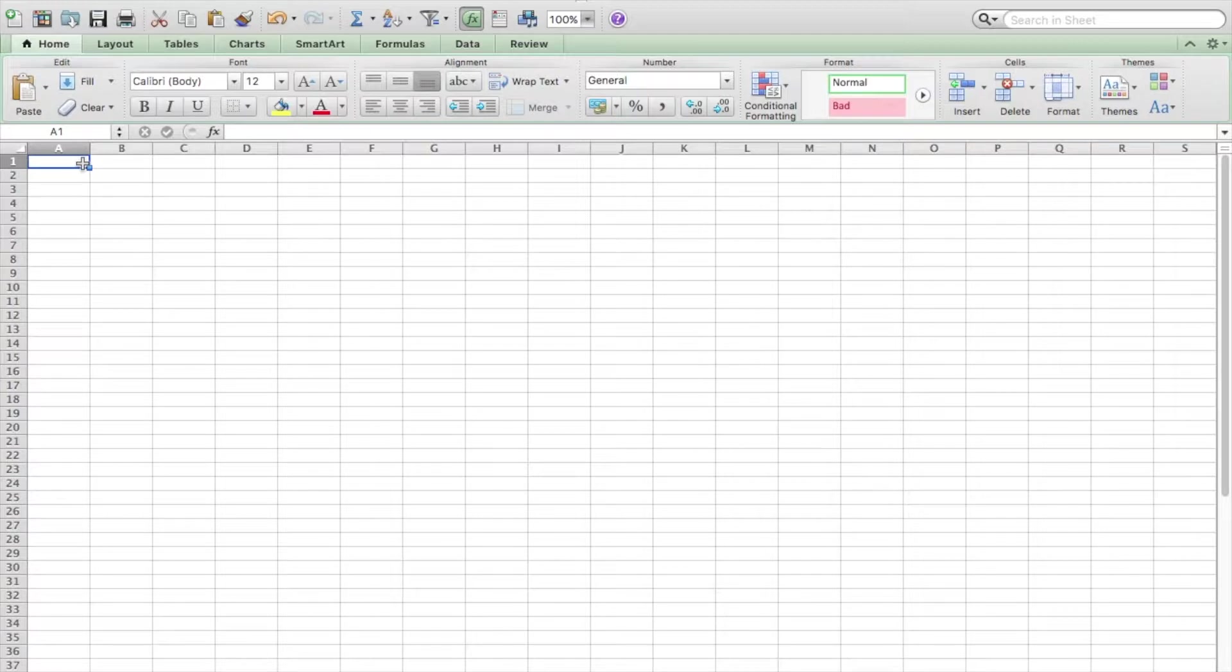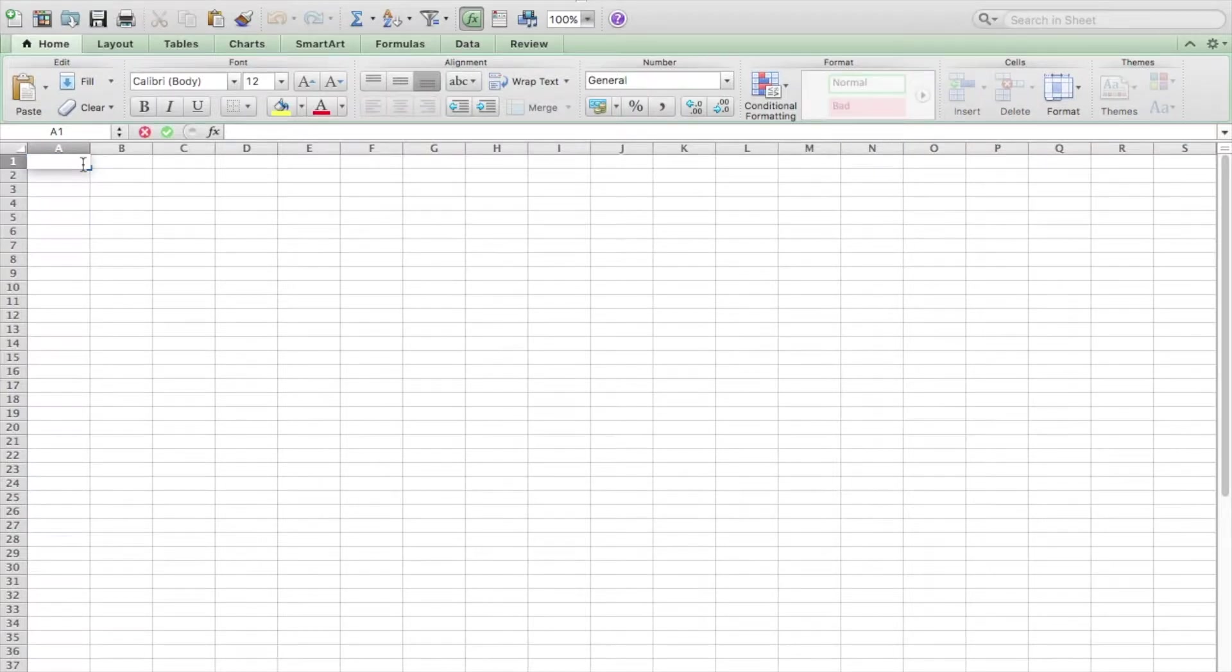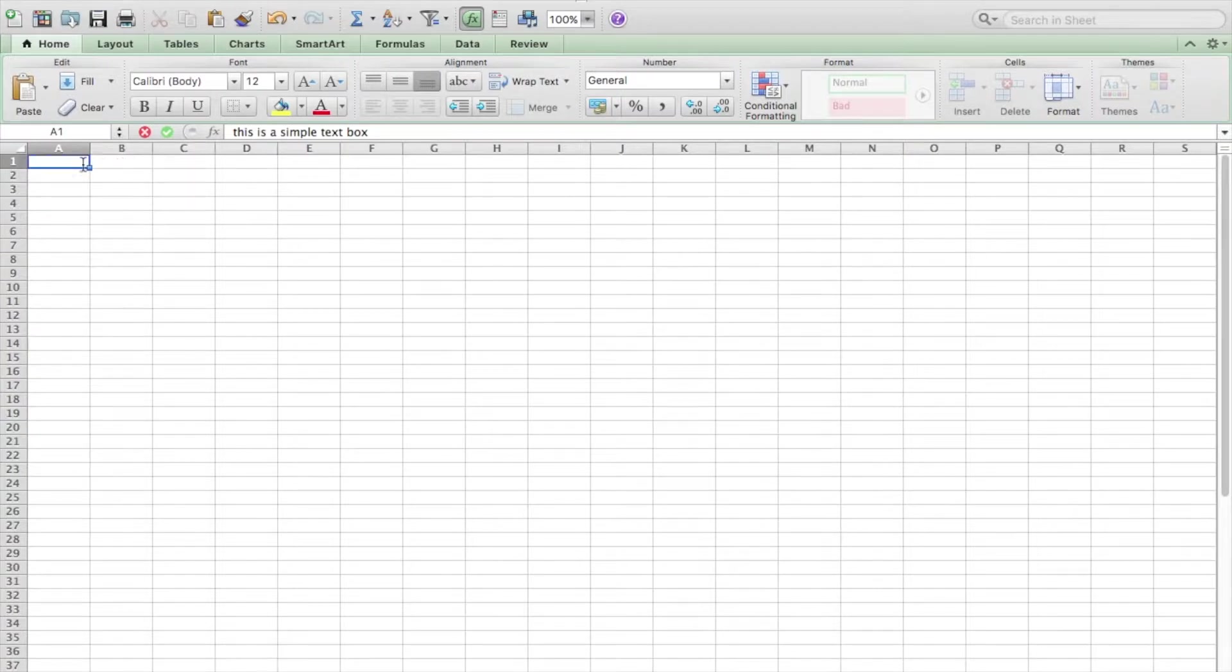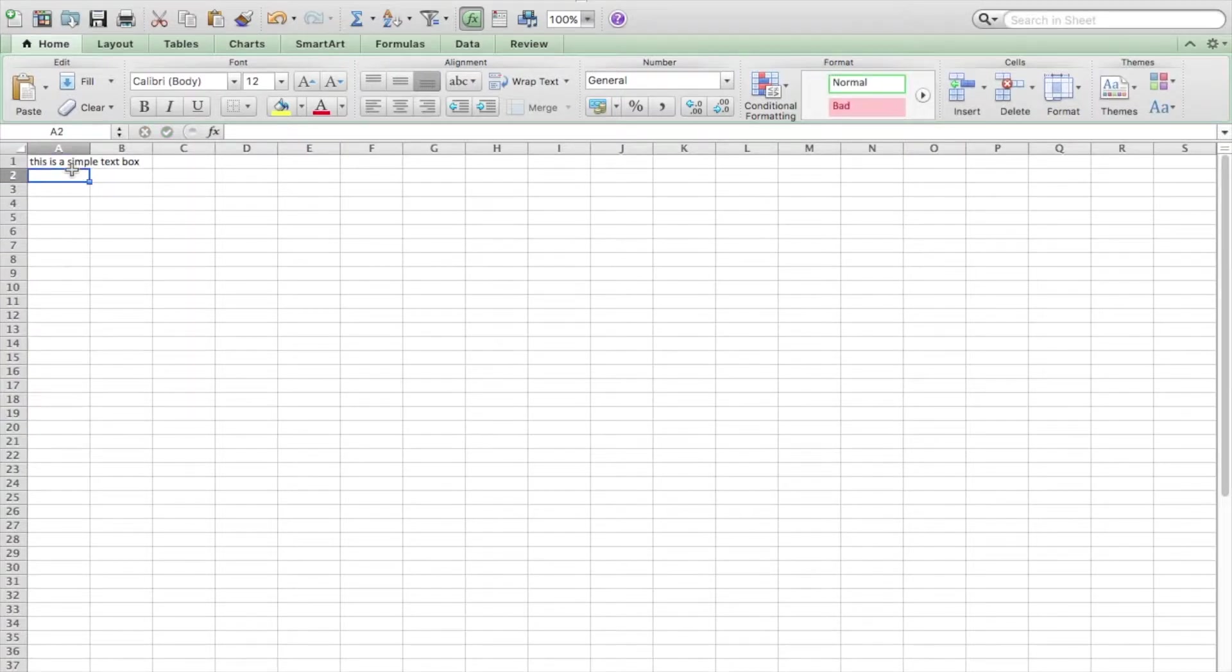to double click on a cell. I'm going to type in 'this is a text box.' When you press Enter, it automatically goes to cell number two, and I can type in this one again, 'this is a'